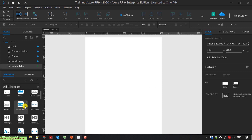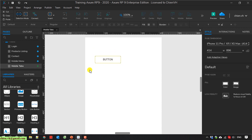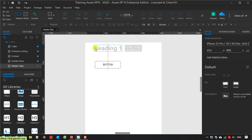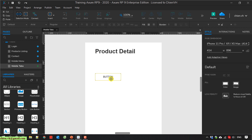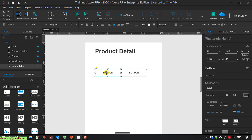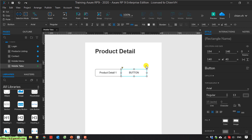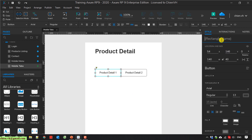Here I have some tabs. I use a button — I have heading 1, product detail, button. I change the tag here: product detail 1 and detail 2. I name this one tab 1 and tab 2.